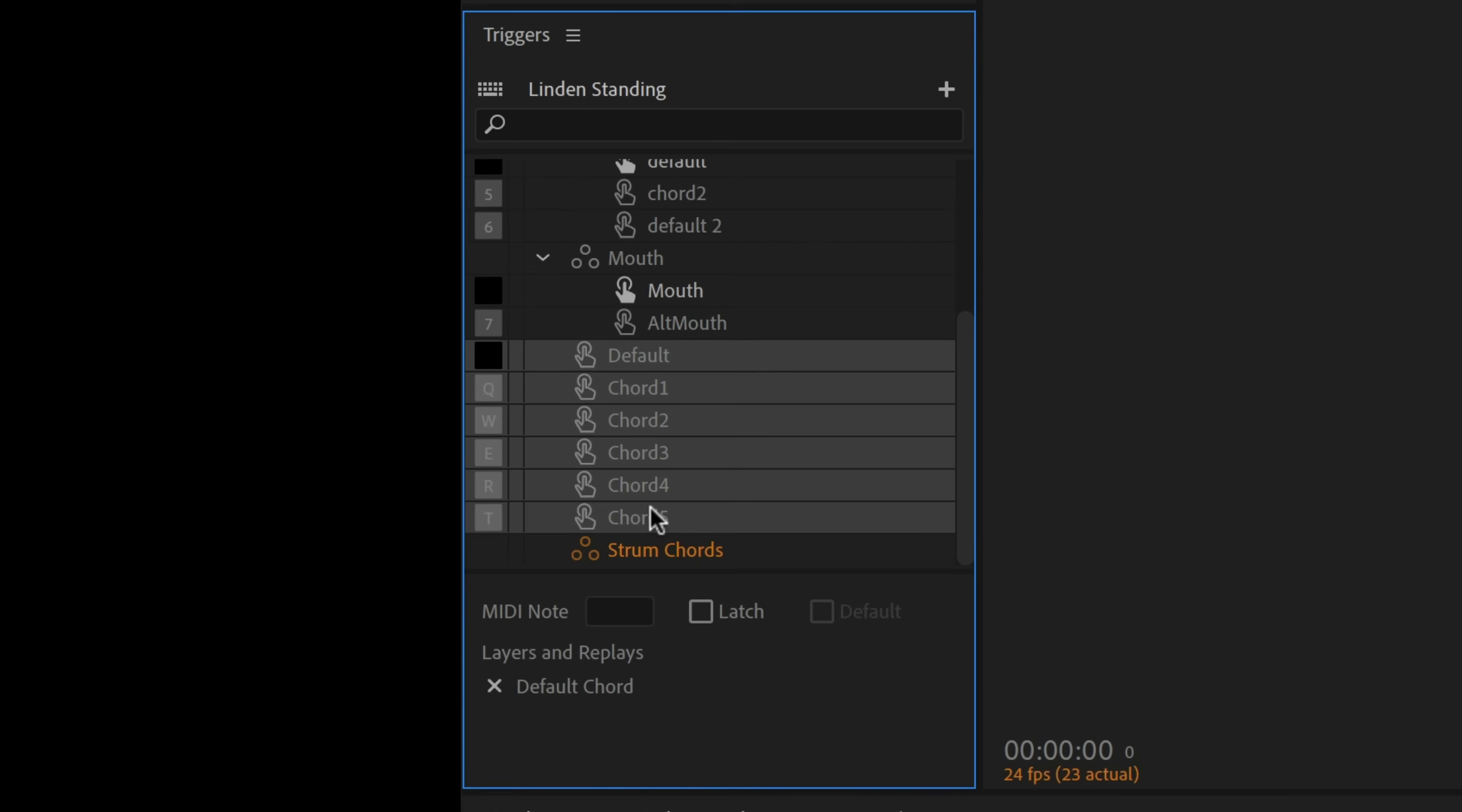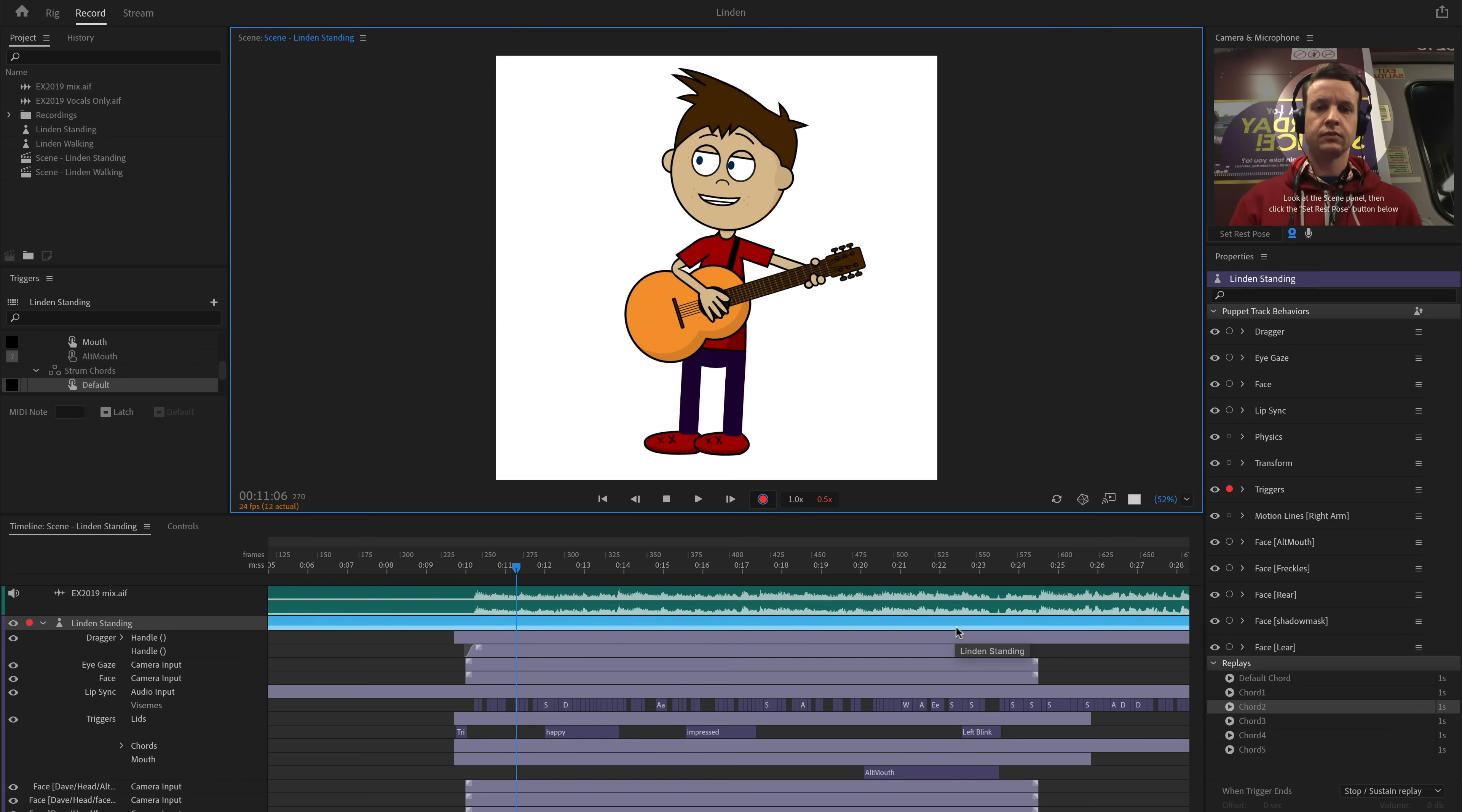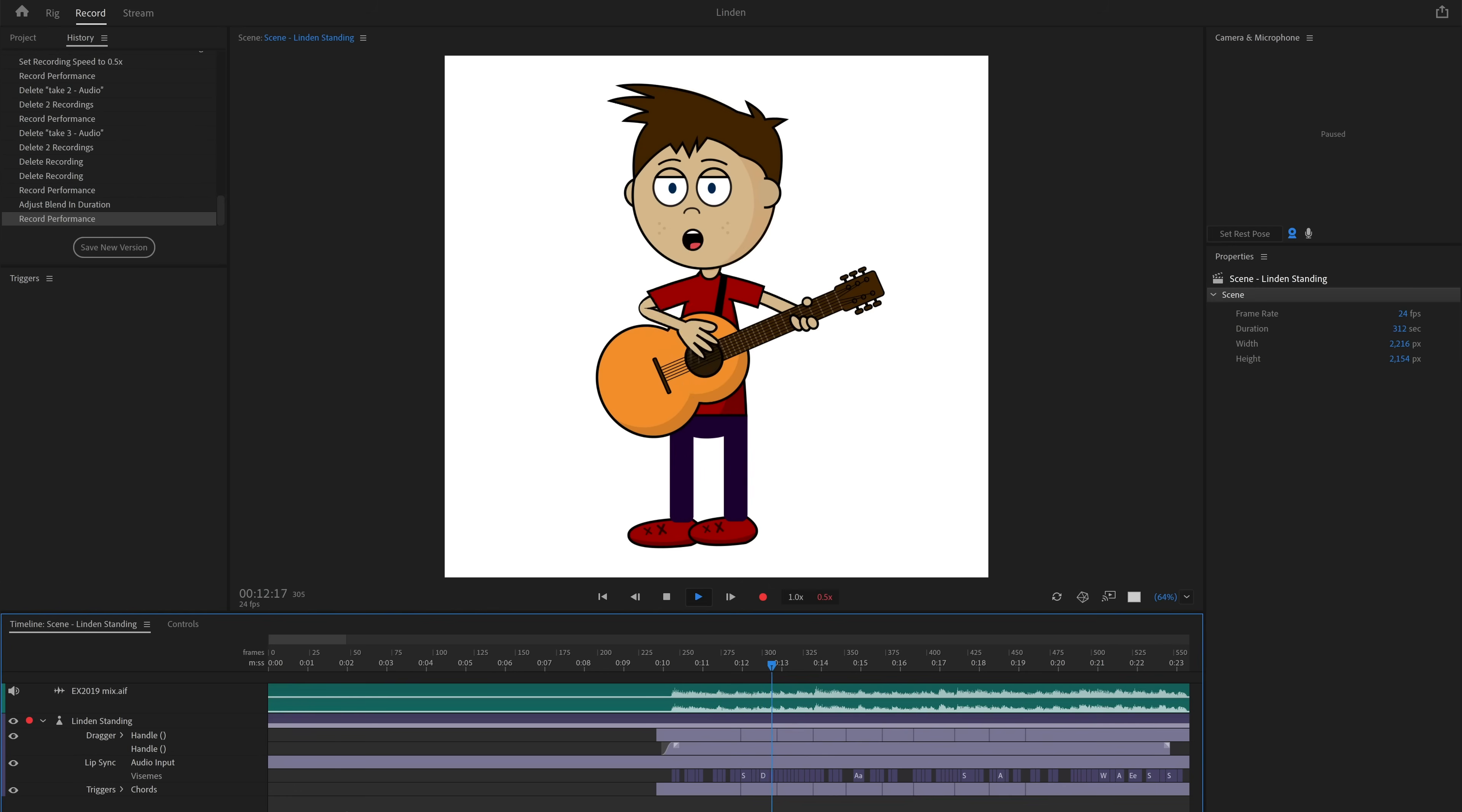I could just continue this process for several chords until I have a small library of different positions. Then I'd create a new swap set, put them all in there, and set 1 as the default. Now I have a simple system where I can press keys to trigger each chord instead of having to animate each change individually. So I'd do another slow motion recording take and time the chord changes to the music.